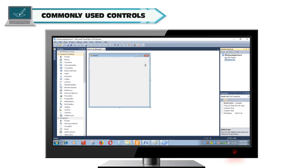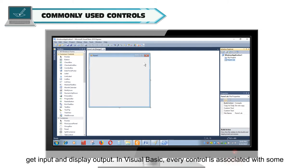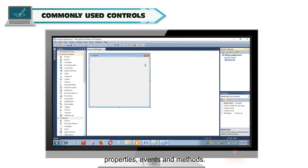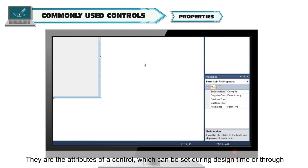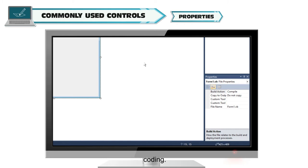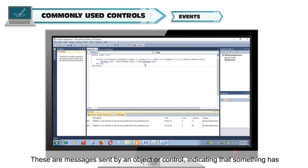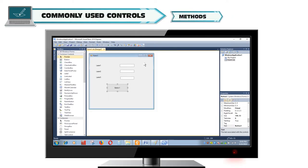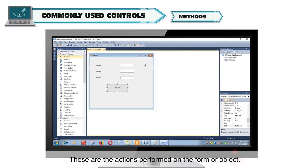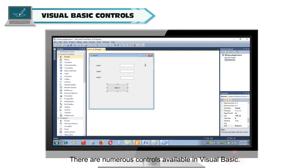Commonly Used Controls. A form is useless without controls. A control is an object that is placed on a form to get input and display output. In Visual Basic, every control is associated with some properties, events, and methods. Properties are the attributes of a control which can be set during design time or through coding. Events are messages sent by an object or control indicating that something has happened.